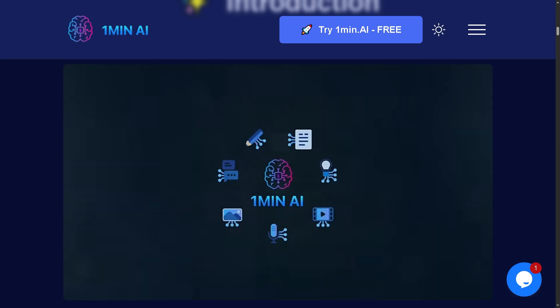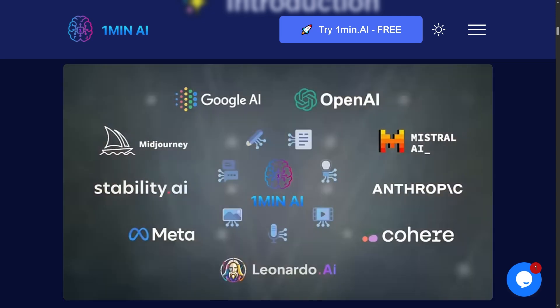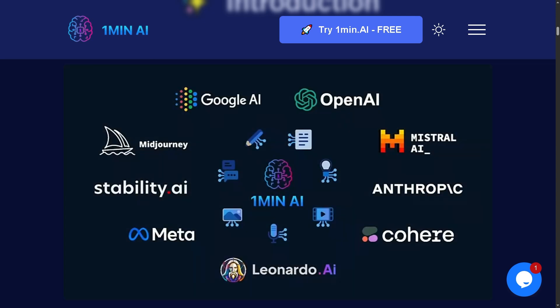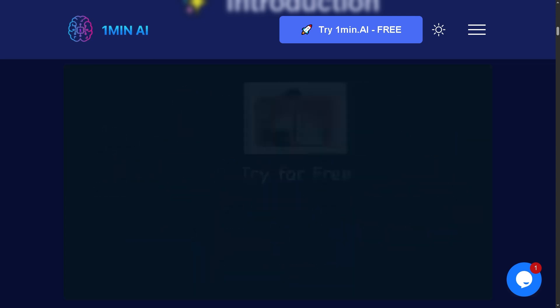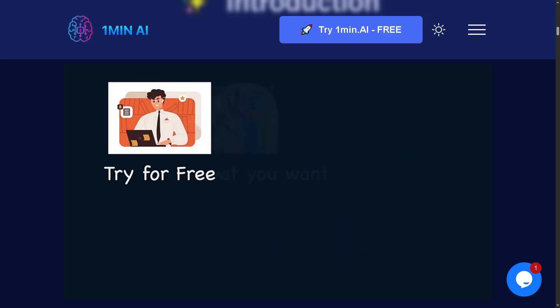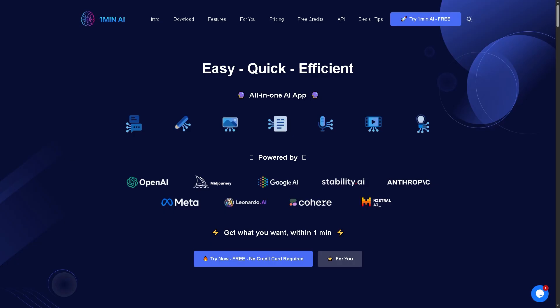We'll break down the key features, hidden limitations, and real-world performance. So let's begin. The first thing you need to do is go to the official website of oneminute.ai. On the top corner, you have the ability to try One Minute AI for free. If you click this section right here, you can start your free trial with no credit card required.